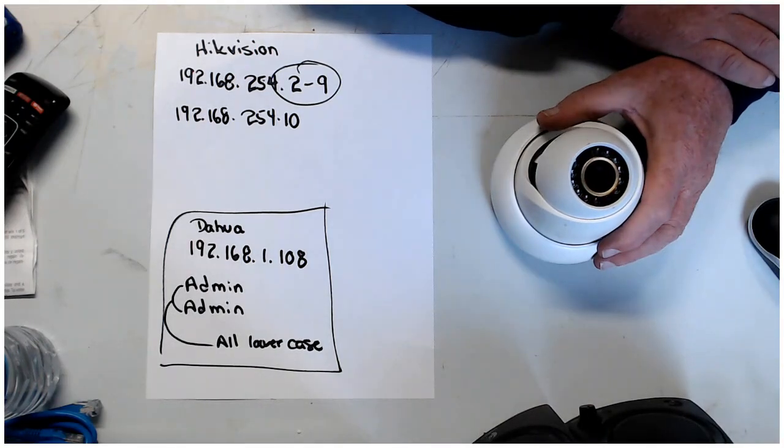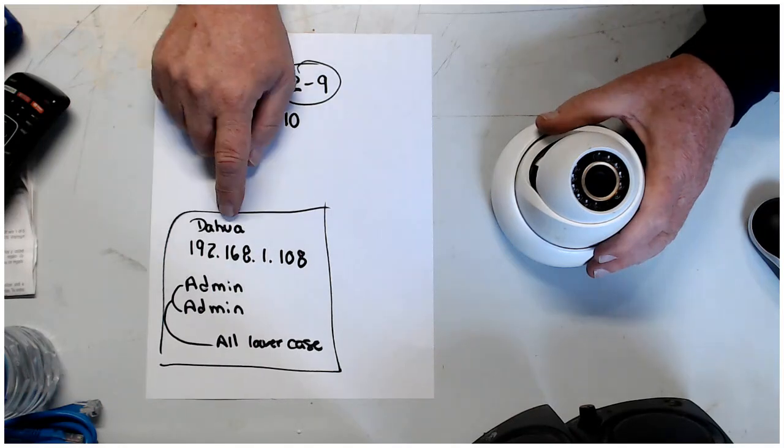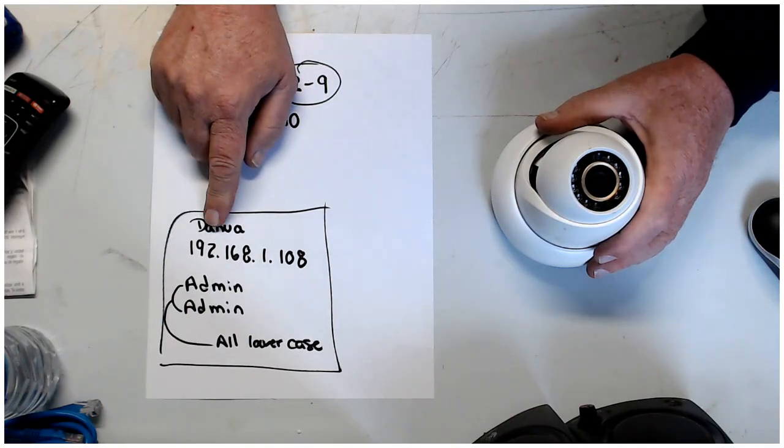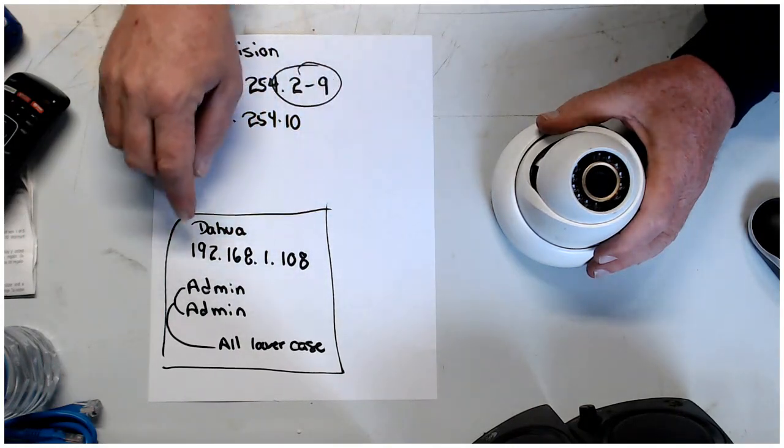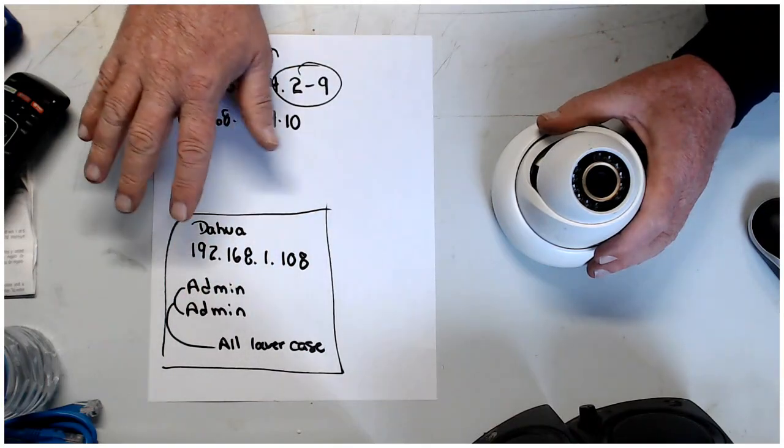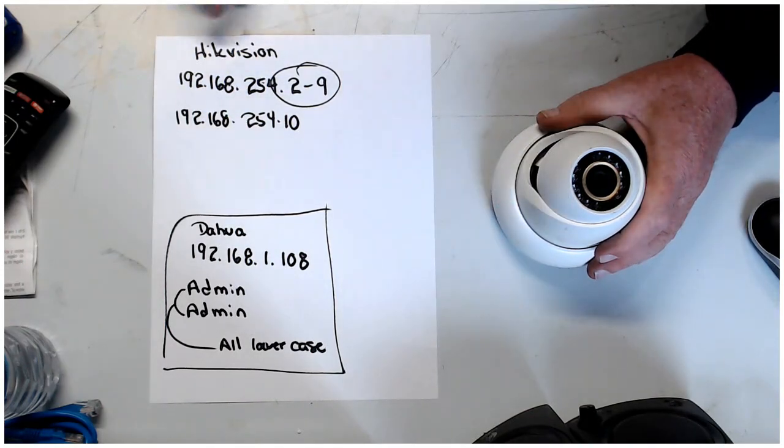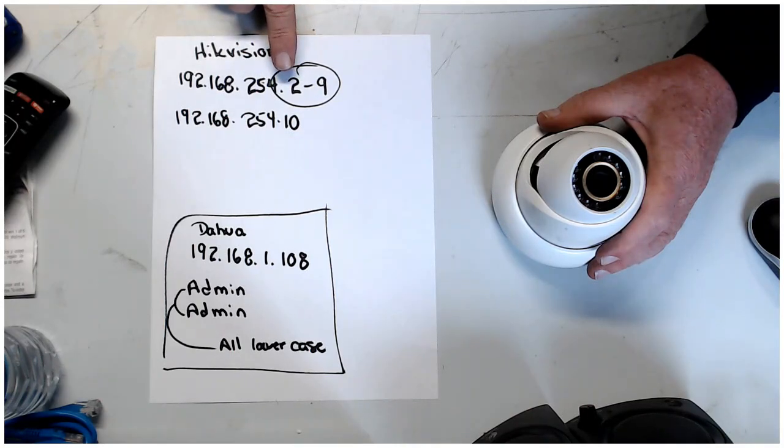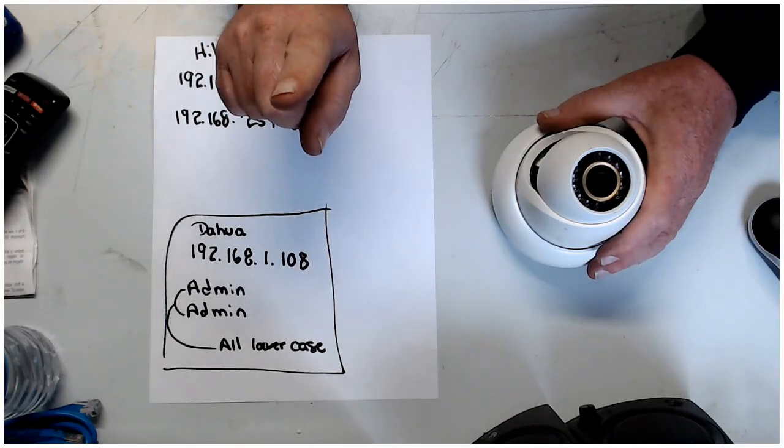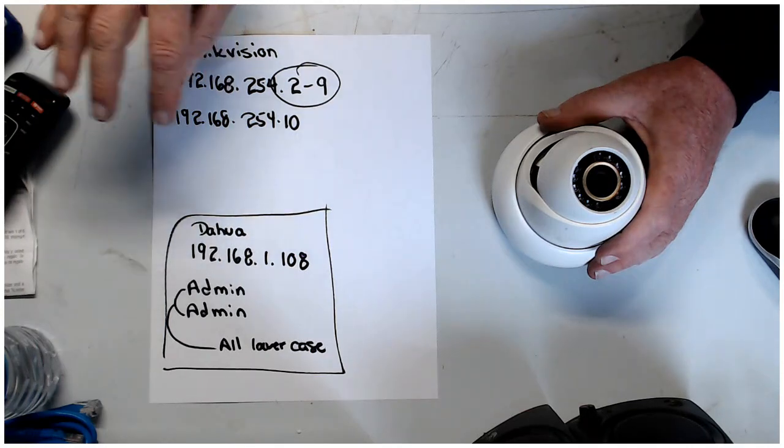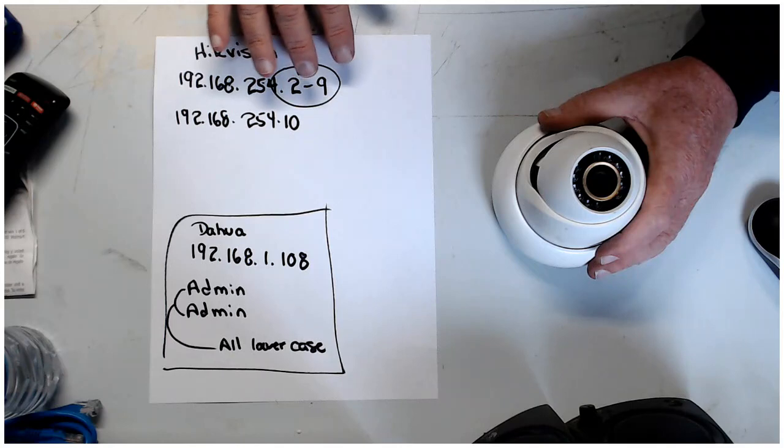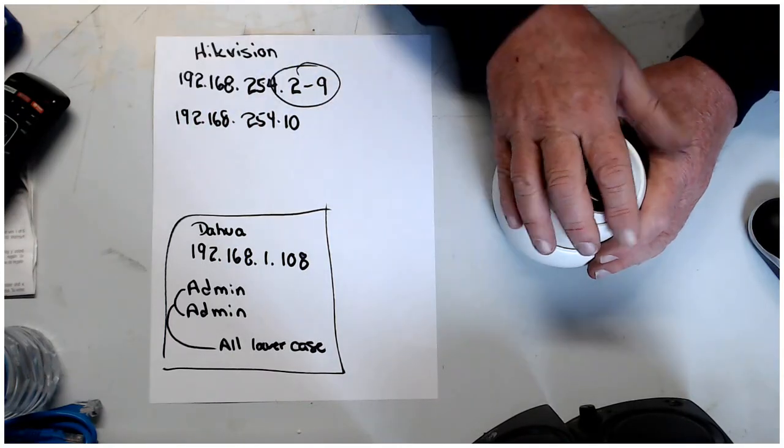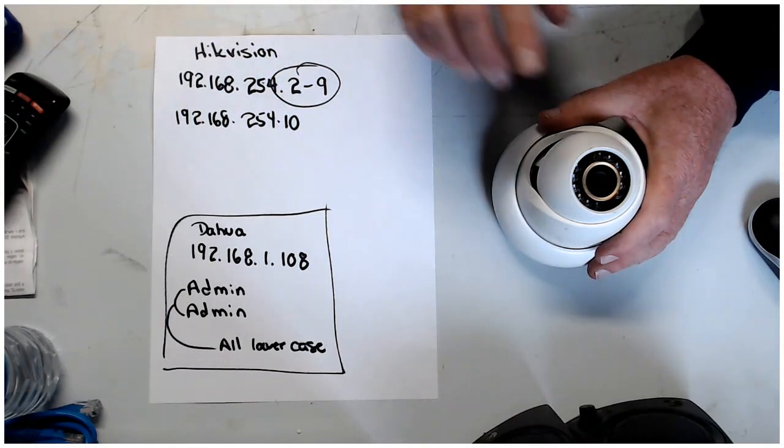These Dahua cameras right out of the box are set up at this address: 192.168.1.108. The username and password are both admin, admin, all lowercase. To get this to go on to a HickVision, you have to change the IP address to this structure: 192.168.254. Right out of the box, HickVision uses 254.2 for their first camera, 3 is the second camera, 4 is the third, and so on all the way down to 9. But what I like to do is stay away from HickVision's IP addresses and make my own. I start my Dahua at 10, so 192.168.254.10. That's what I want to change the IP address to.